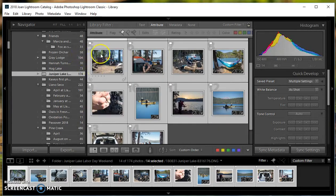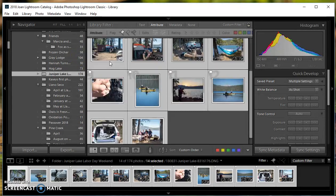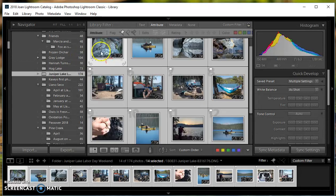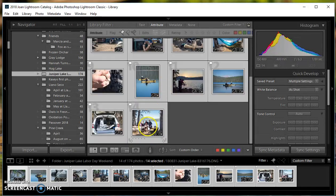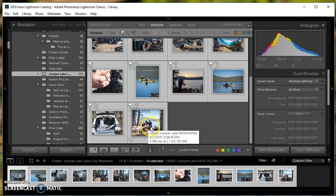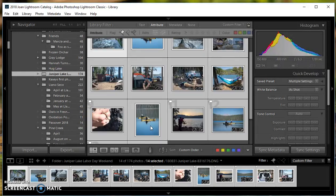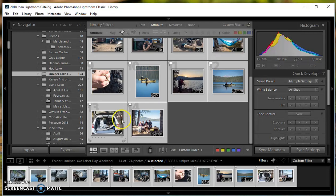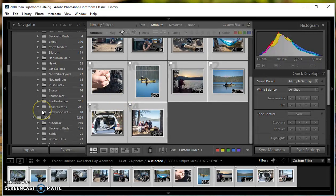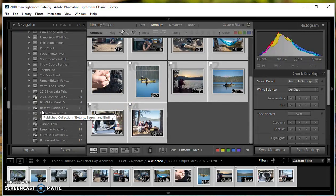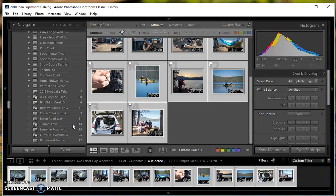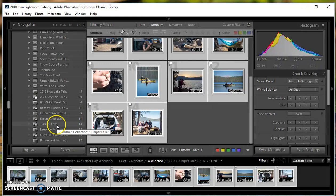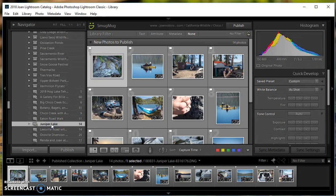Okay, I'm going to select them again. Yeah, I think they're selected. I'll go down here to Juniper Lake and drop them there. It says 14, so they're there. They're ready to be published.